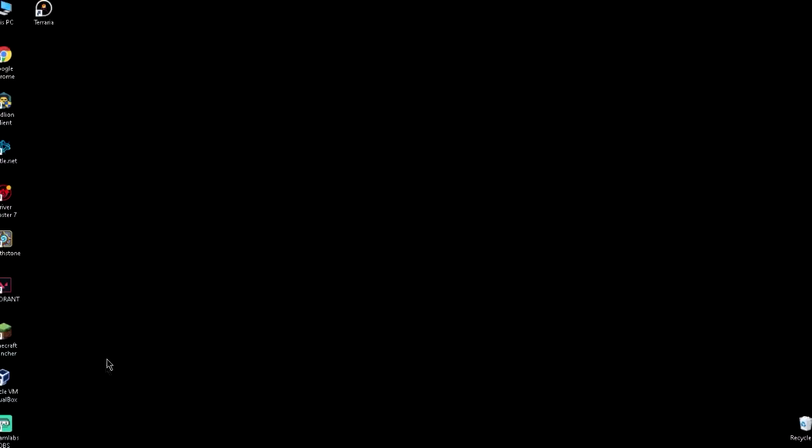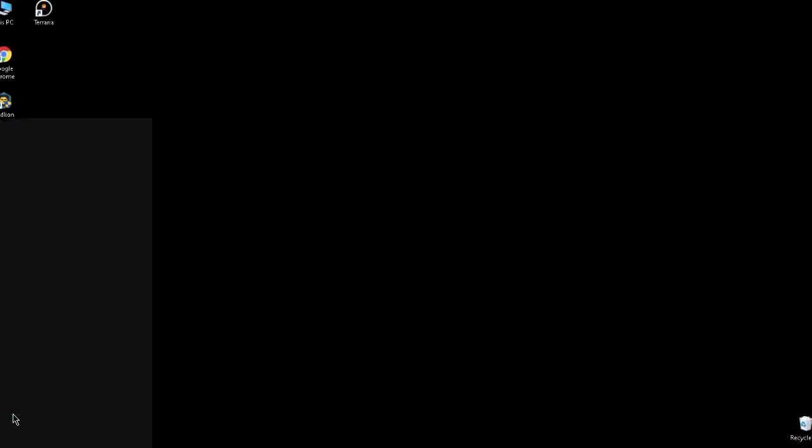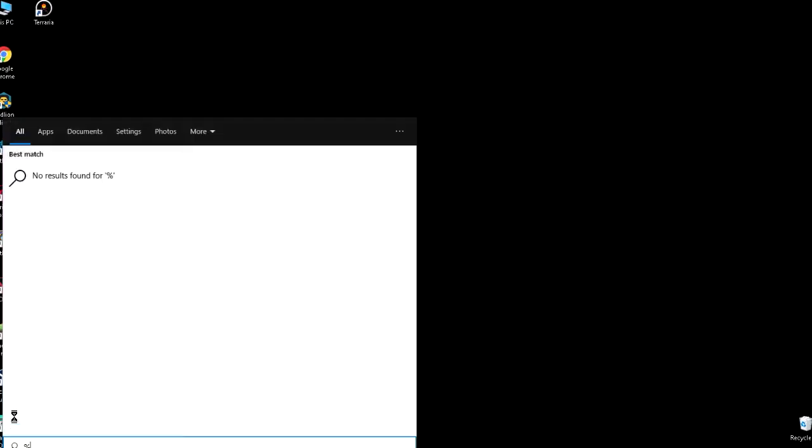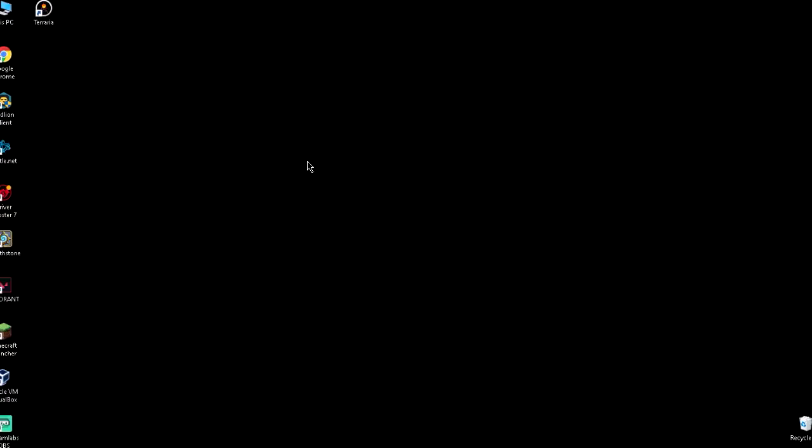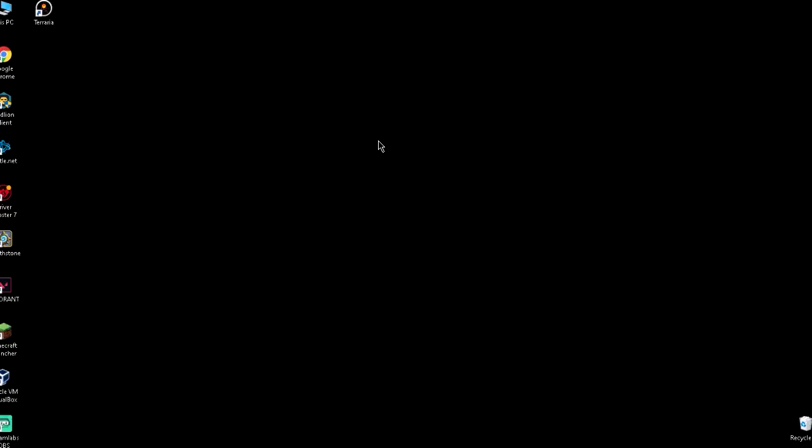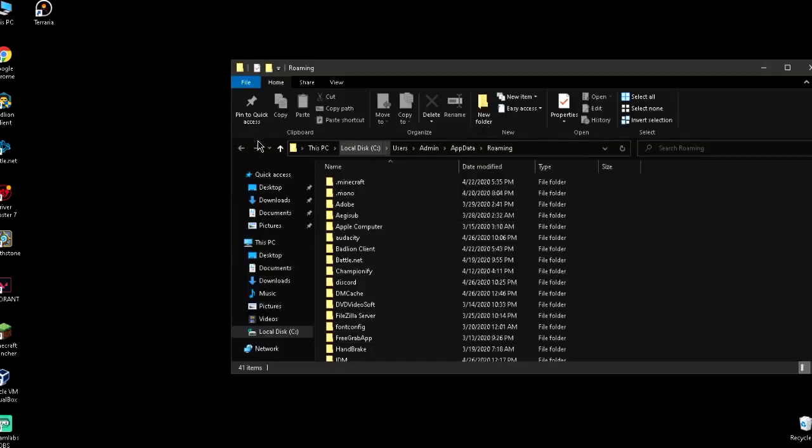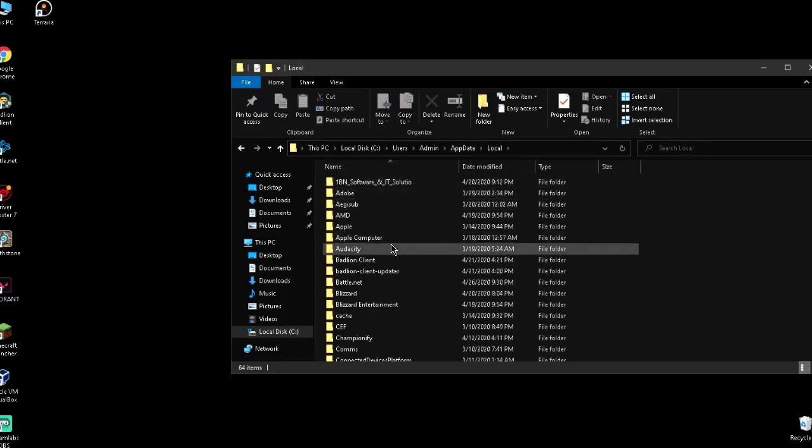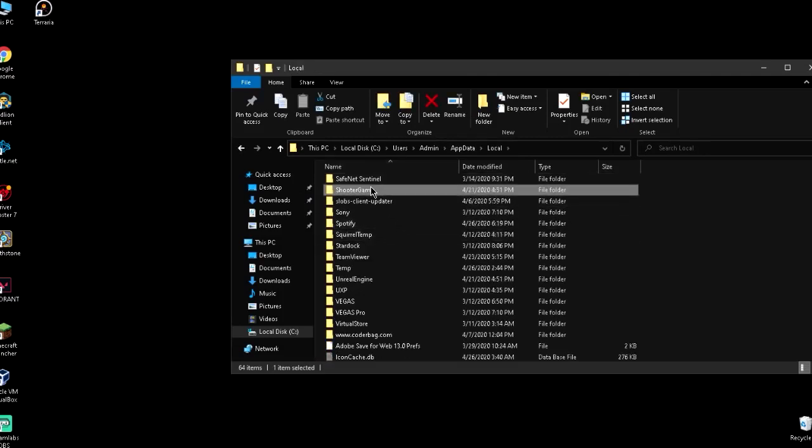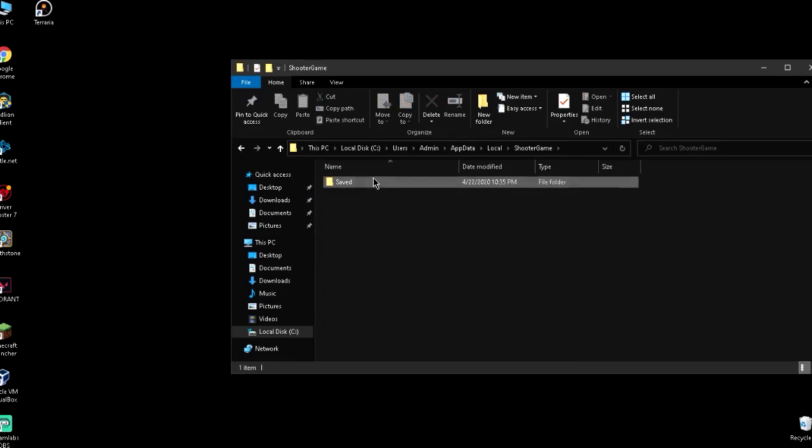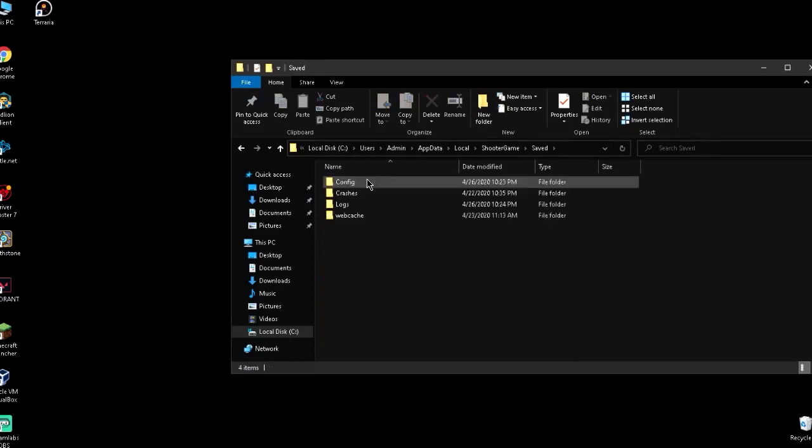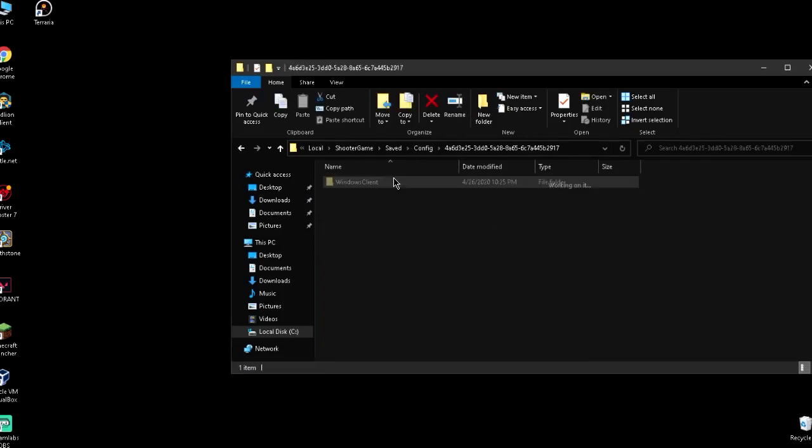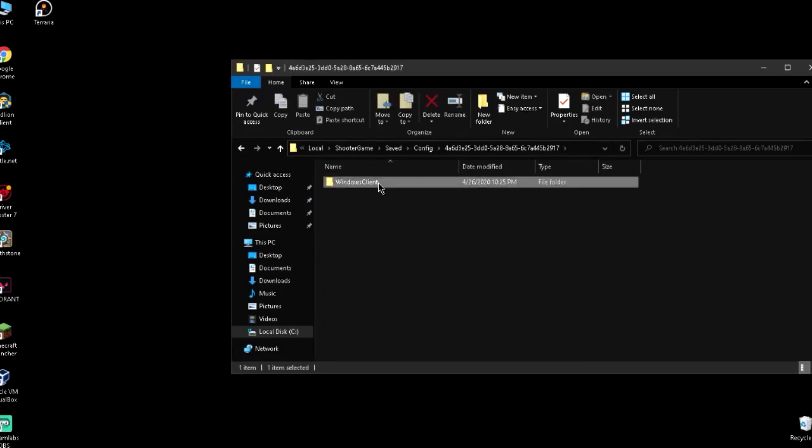Search for percent app data. In the folder, go back to local and search for shooter game. Go to saved config and open the first folder.